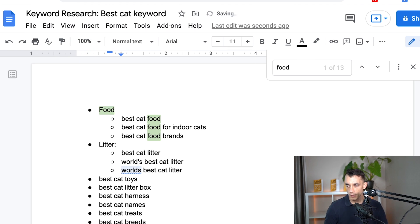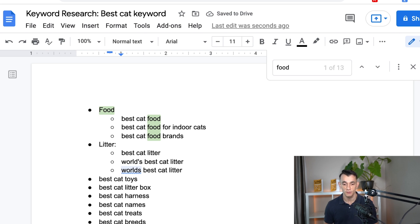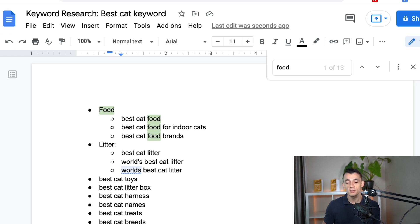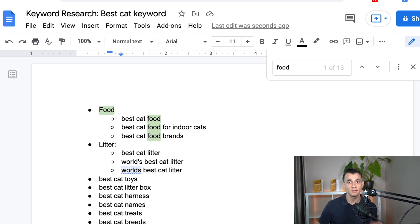So basically, once you've already done your keyword research, and if you don't know how to do that already, check out some of my other video tutorials. But once you've done your keyword research, you can organize it into subcategories, into silo content.